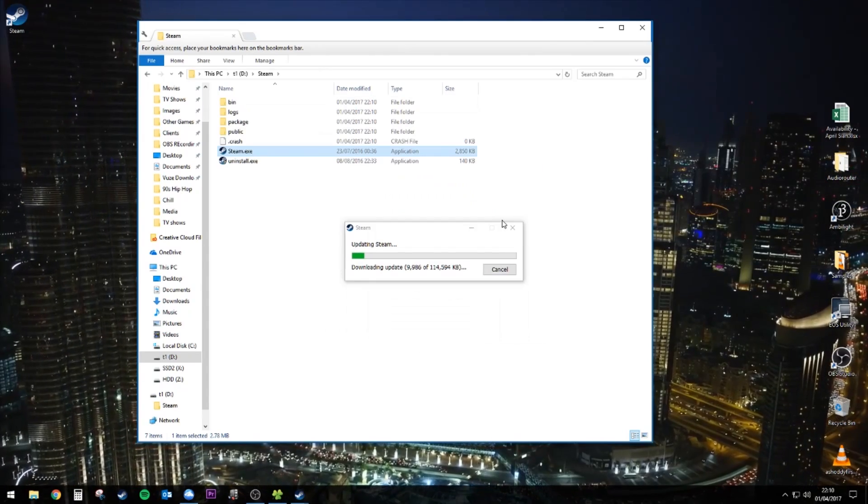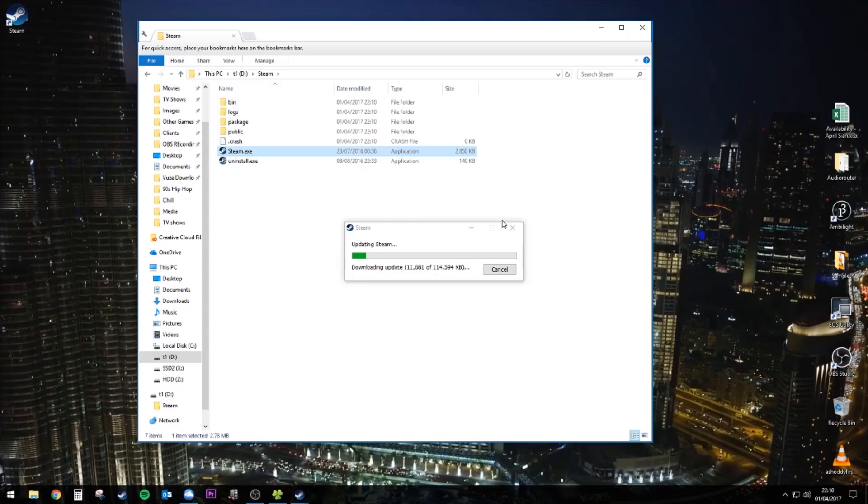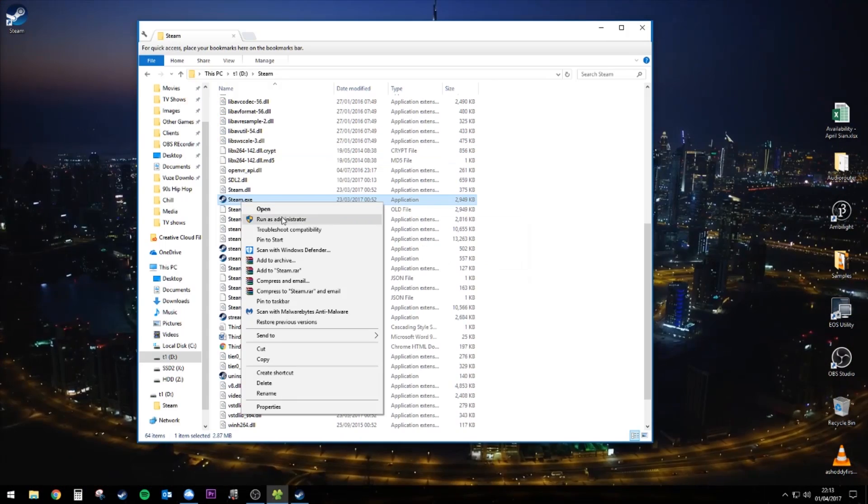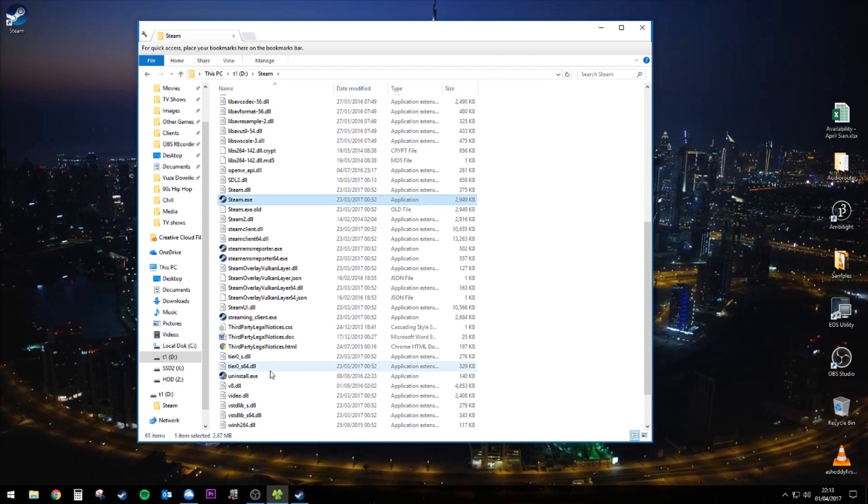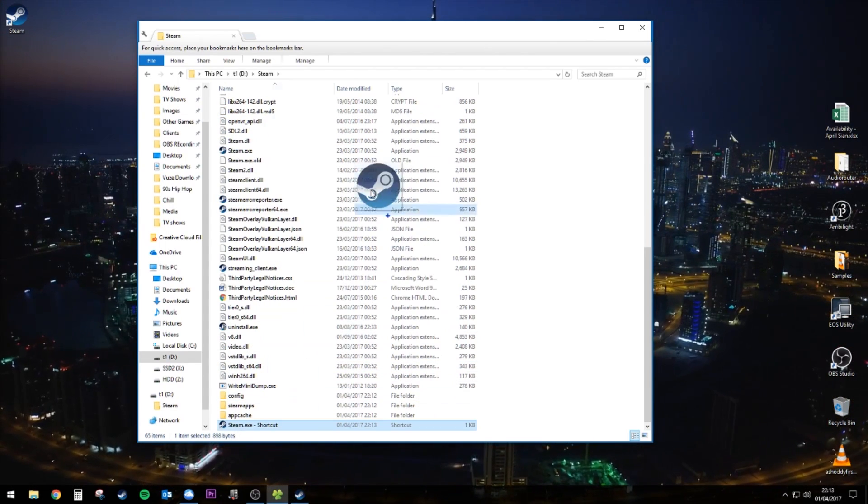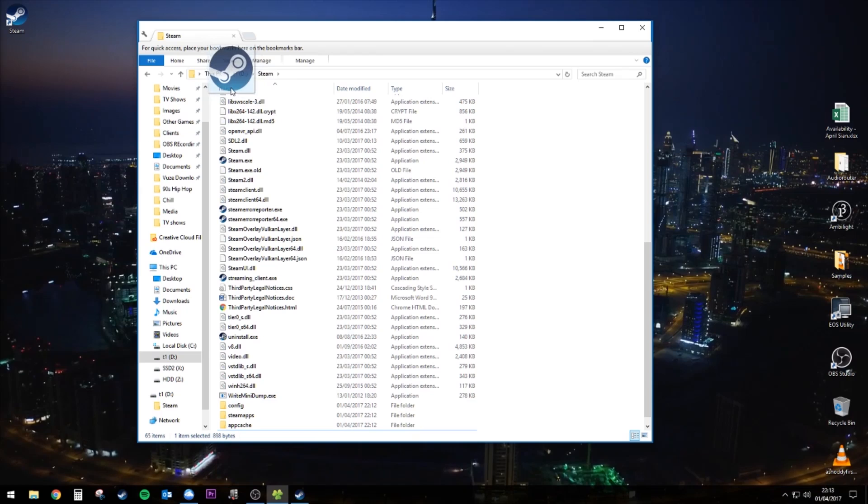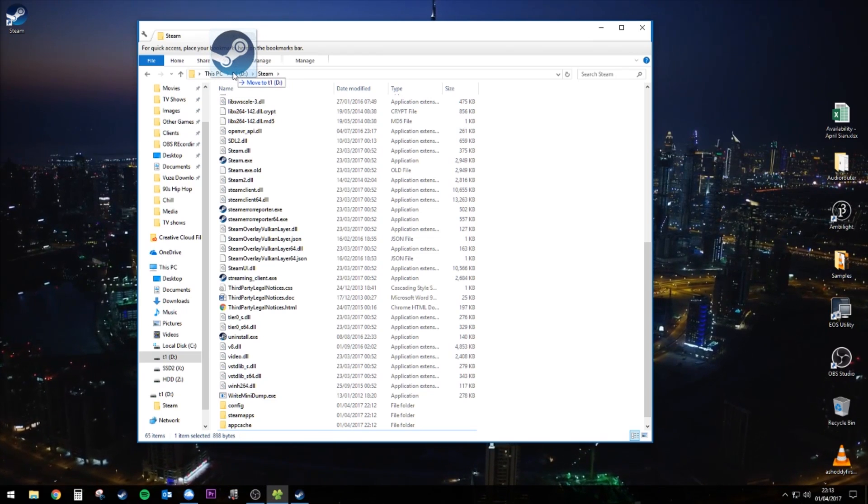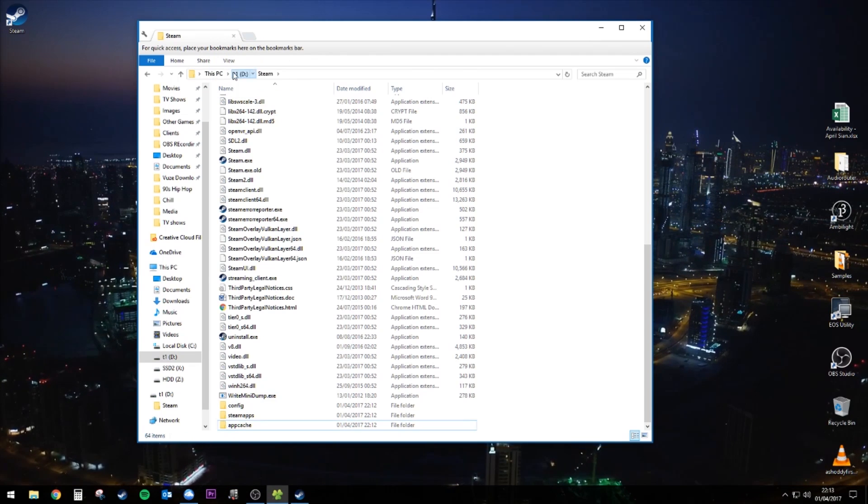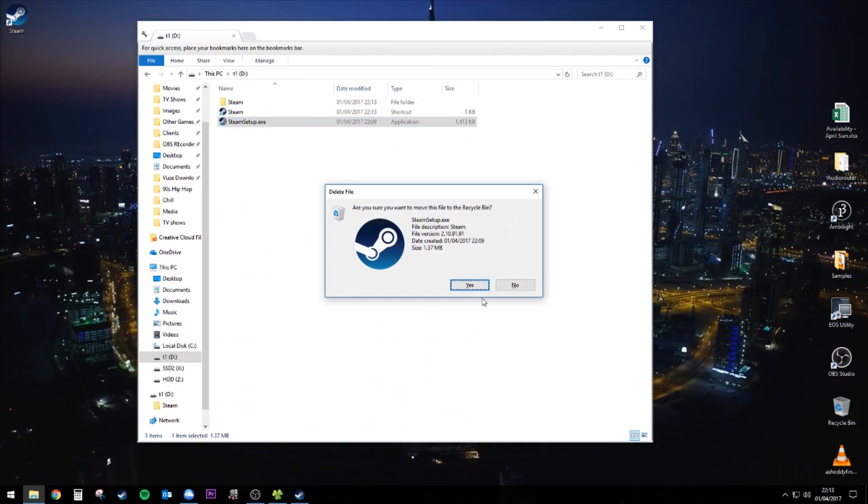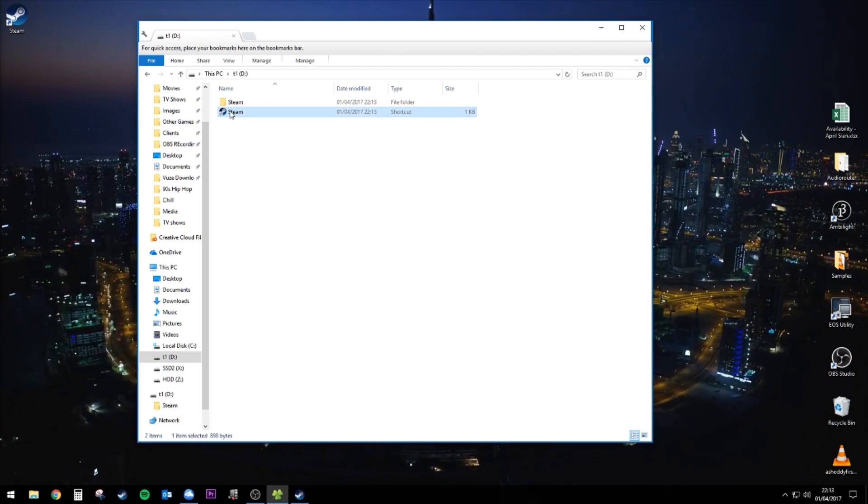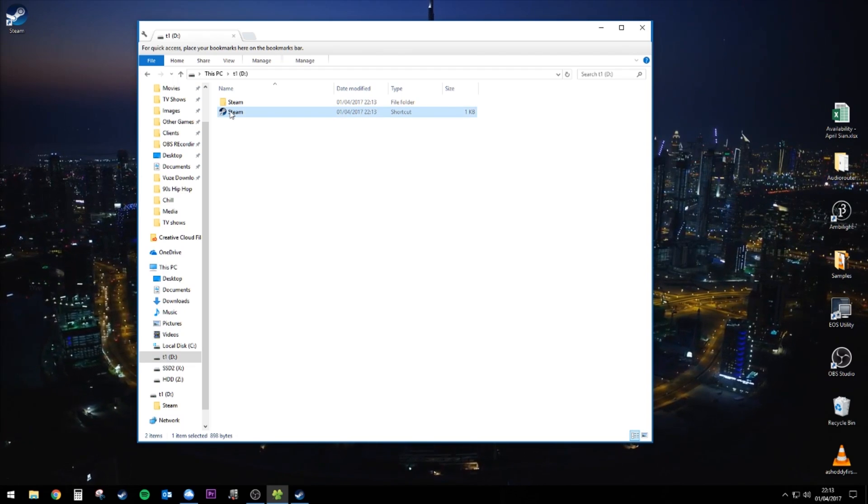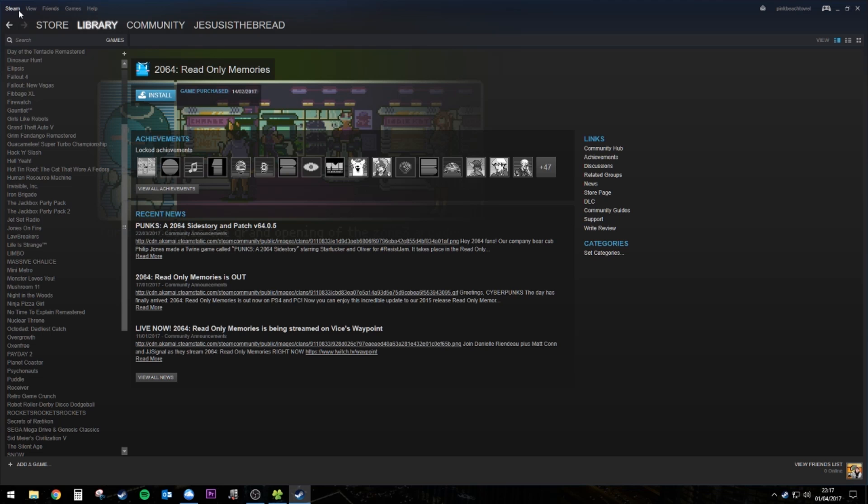Probably going to have to download updates because there's always an update. What I like to do is make a shortcut for the steam program file and just move that into the root folder of the drive so you can easily access it. And then you can just delete the install file after that because you're already installed. Then go ahead, log into your steam account.